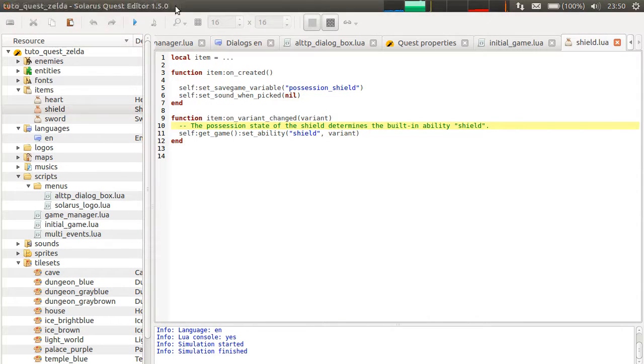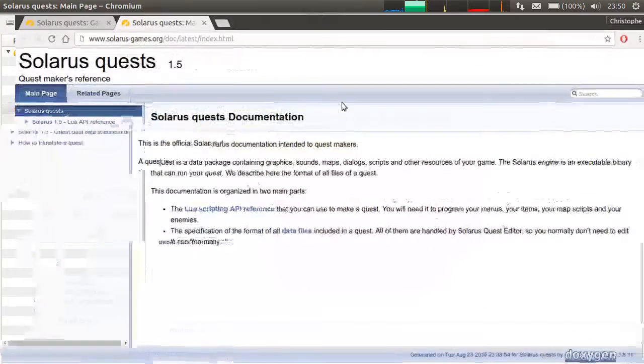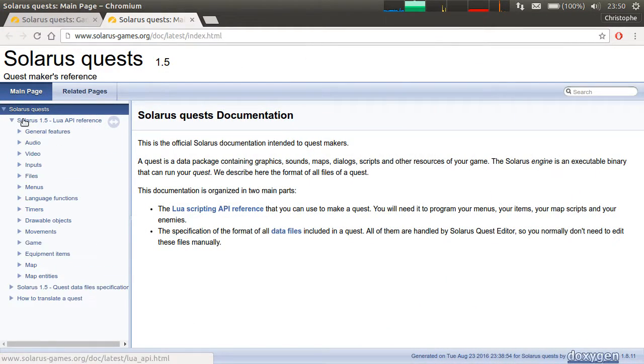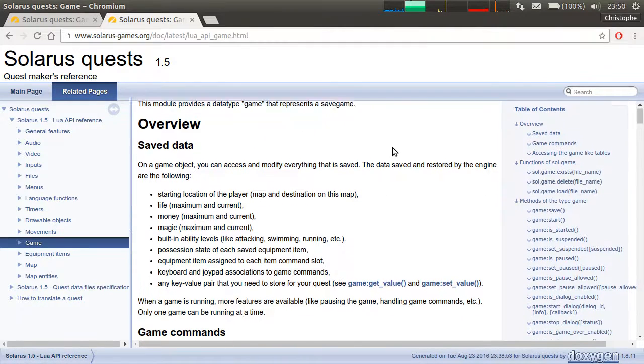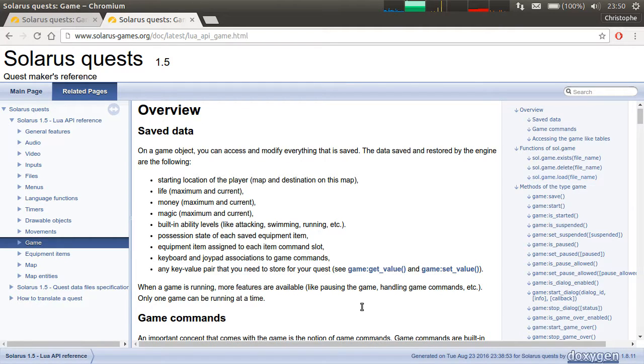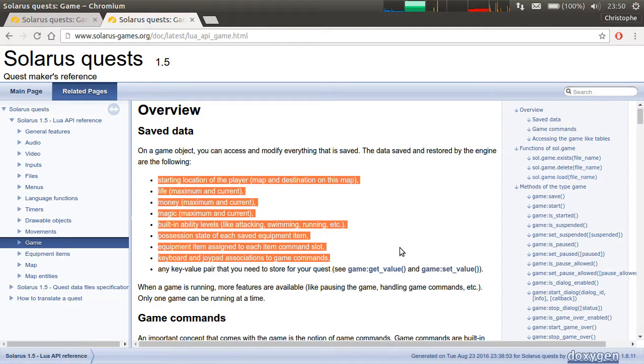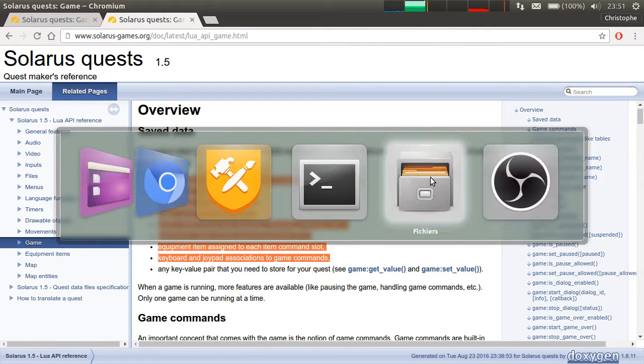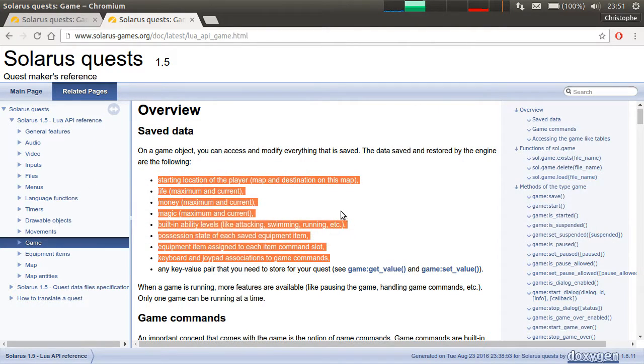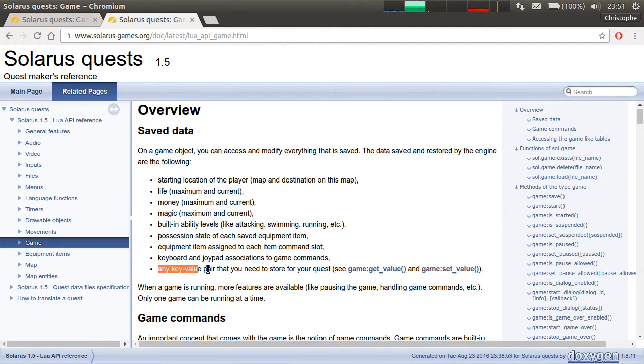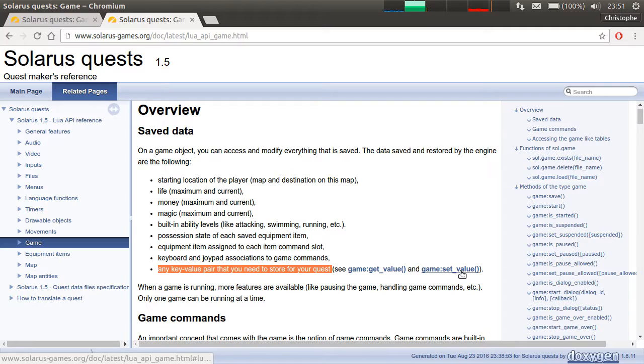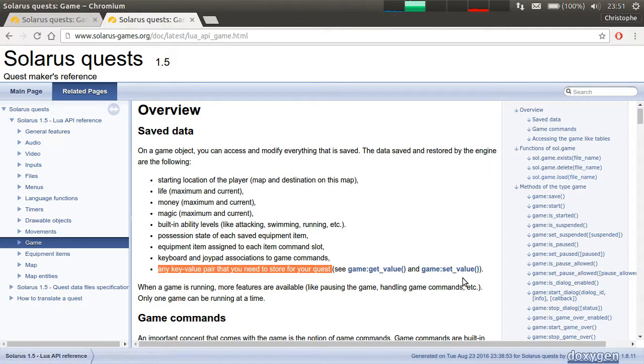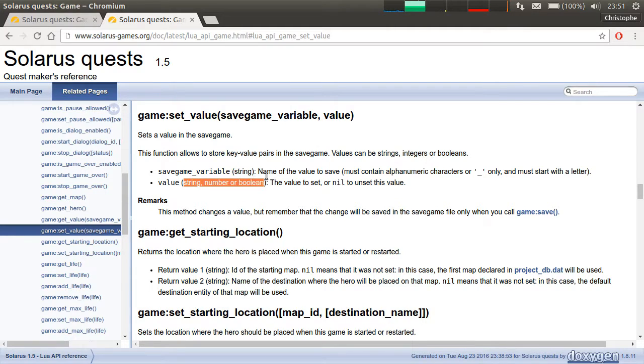If you read the documentation of save games, it's in the game type. The first paragraph of the overview is actually about what can be saved. A lot of stuff. Some stuff saved by the engine. These are the key values, key and values starting by an underscore in the file. I already closed it, but I showed you earlier. And then you can add any key value pair, just by calling game.set_value, which is very easy to use. The key is always a string, so the name of your variable. And the value can be a string, a number, or a boolean.